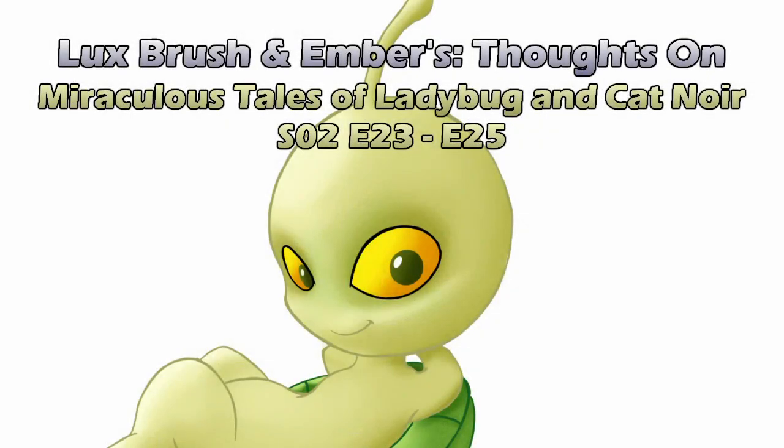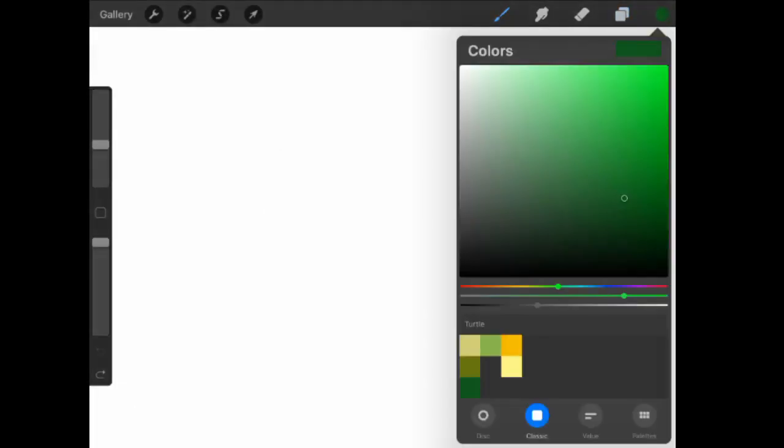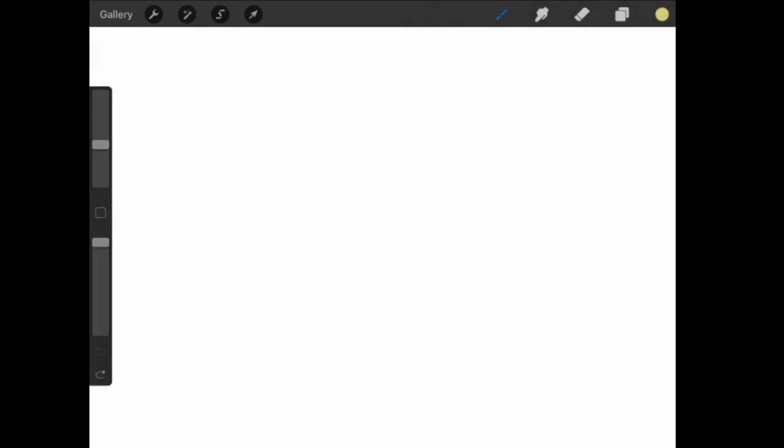Hello, I'm Lux. And I'm Ember. And this is our thoughts on Miraculous, Tales of Ladybug and Chat Noir, Season 2, episodes 23 through 25. Let's be honest, this is mostly going to be about the finale.